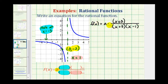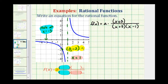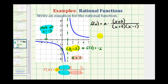Now we have everything but the value of a. We can determine a using the y-intercept. If this function contains the point (0, -2), that means f(0) must equal negative two. So if we substitute zero for x, this function must equal negative two, and we can solve for a.